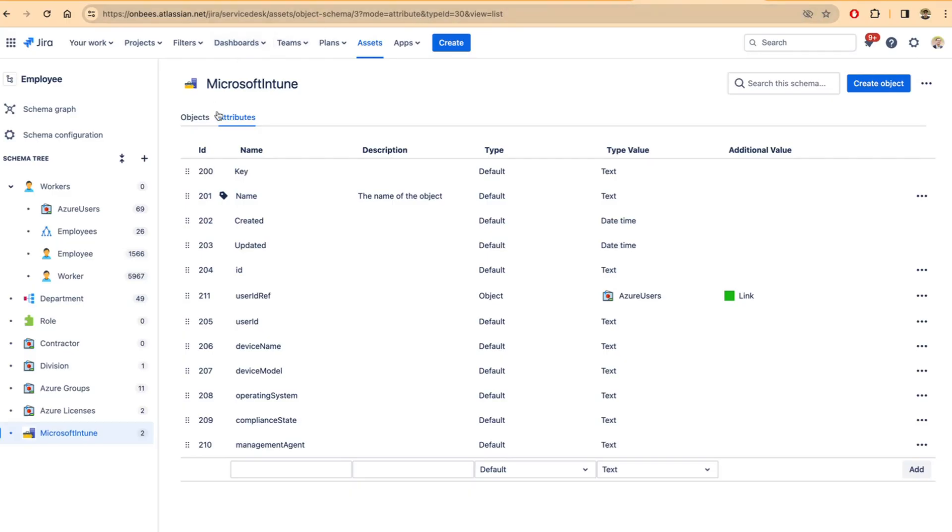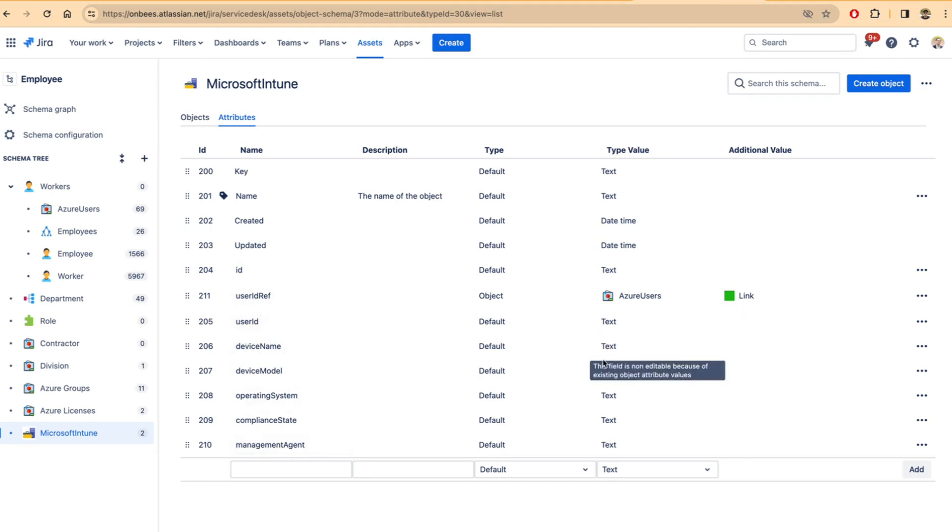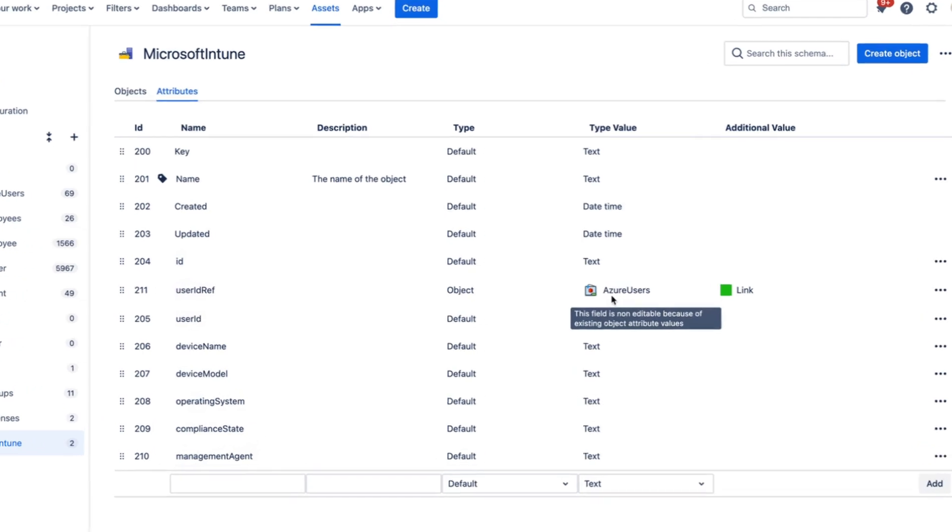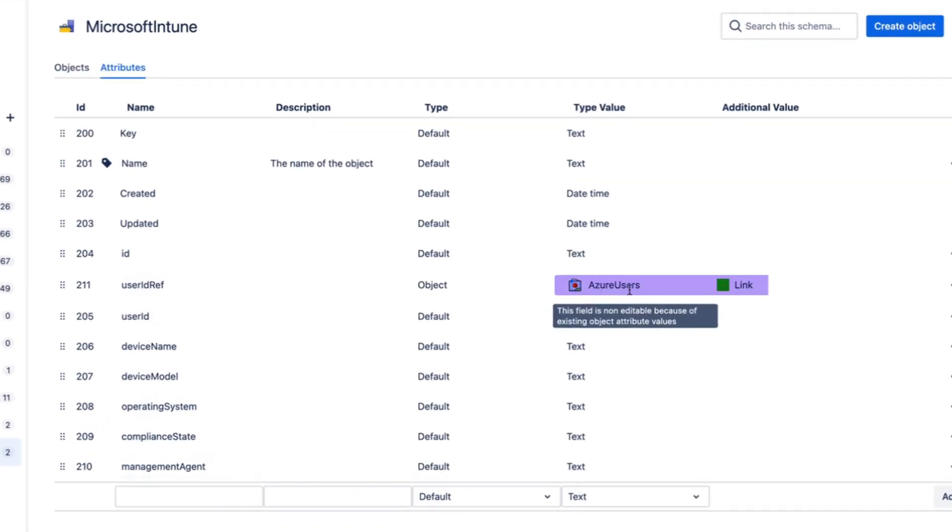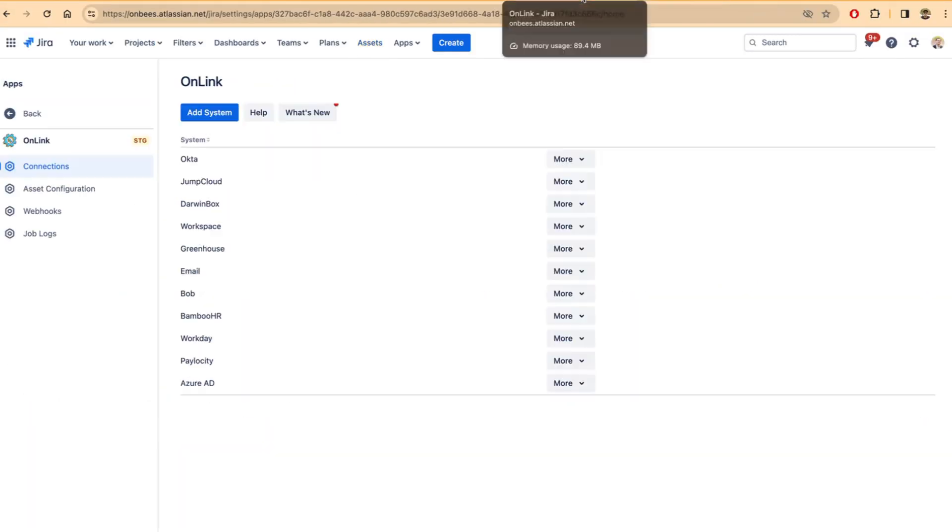So here I'm showing the JSM Assets screen with the schema definition for Microsoft Intune. I have created a few different attributes and some of them are text, some of them are also references to Azure users and you can have other referenced objects in the schema definition as well.